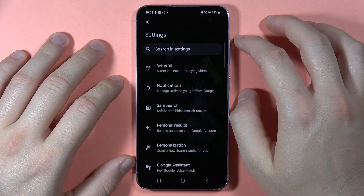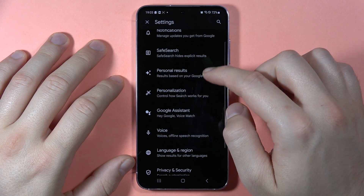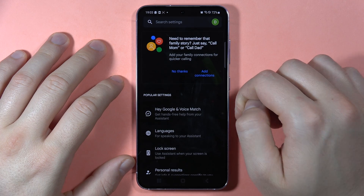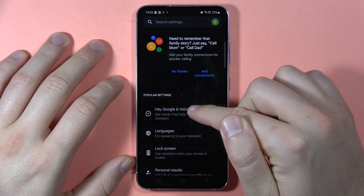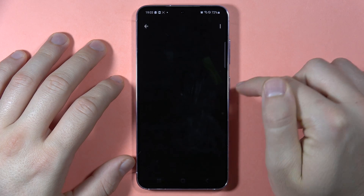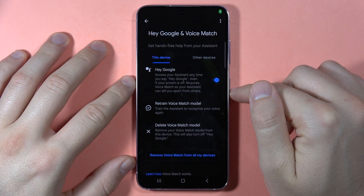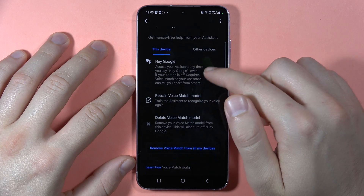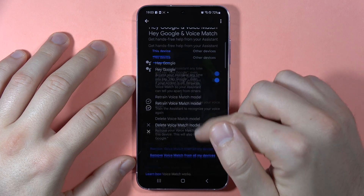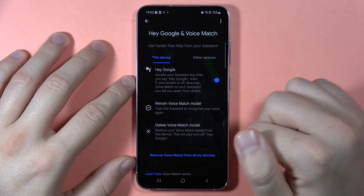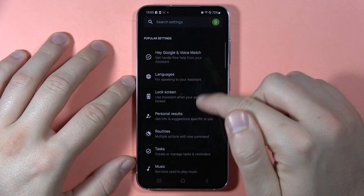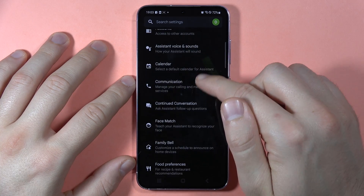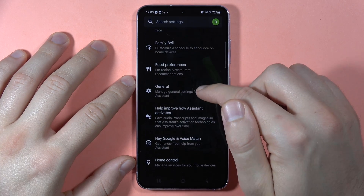Now go to Google Assistant. Here you'll find 'Hey Google and Voice Match,' where you can turn on Hey Google by tapping on the switcher. If you want to turn on the Google Assistant itself, it will be located in the General Settings.